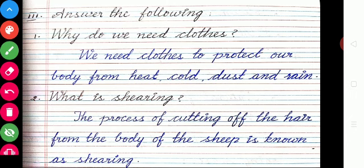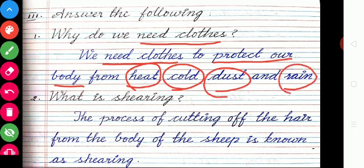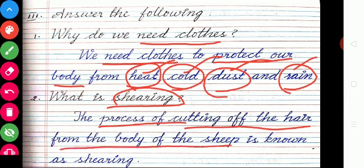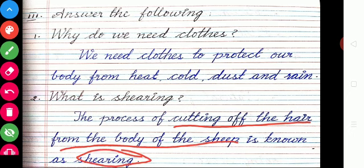Answer the following. Question 1: Why do we need clothes? We need clothes to protect our body from heat, cold, dust, and rain. Question 2: What is shearing? The process of cutting off the hair from the body of the sheep is known as shearing.